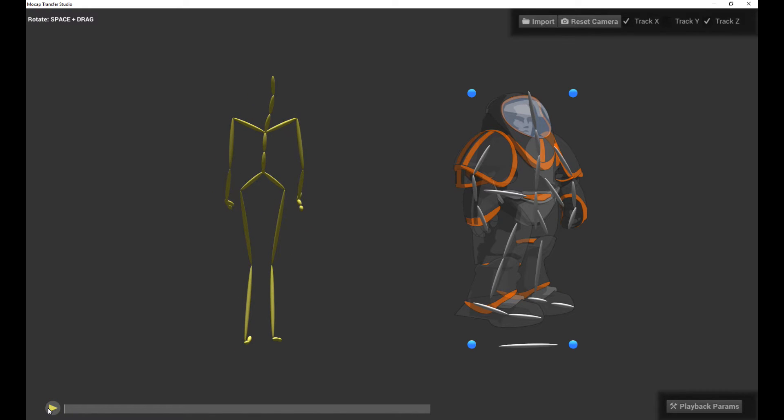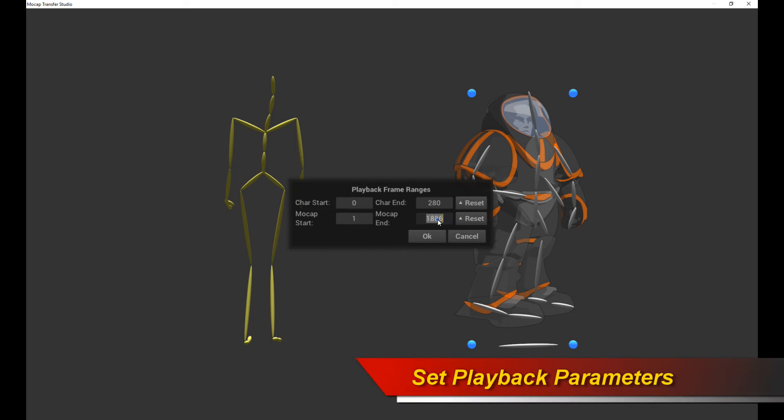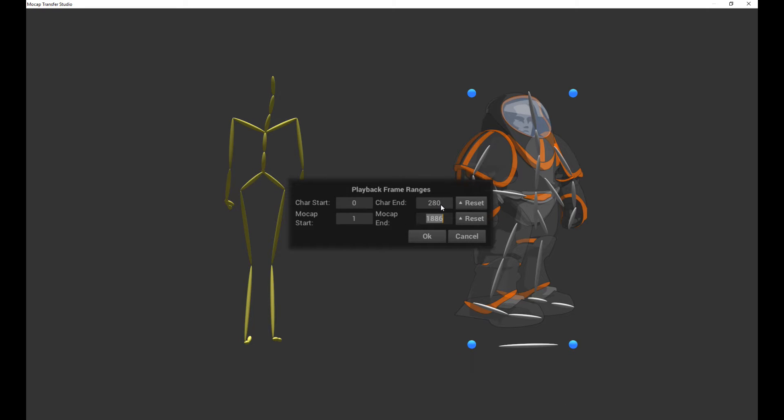So the first thing I'm going to do is change the playback parameters over here. So click on that. I can set the start and end times of the motion capture animation. I can also set the start and end times of my target character animation. So between these four settings, you can basically pick the range that you want to target your MoCap data on.